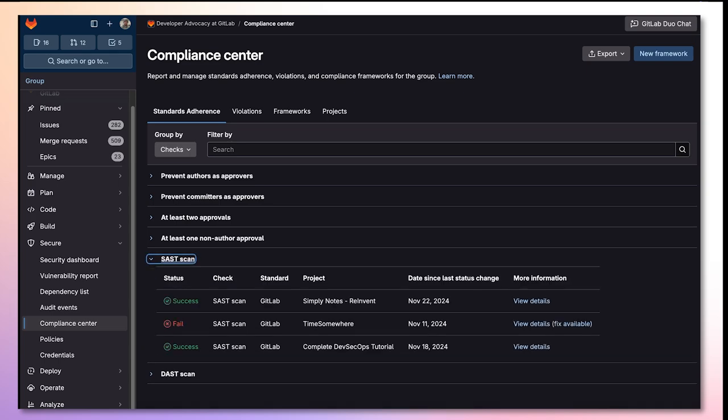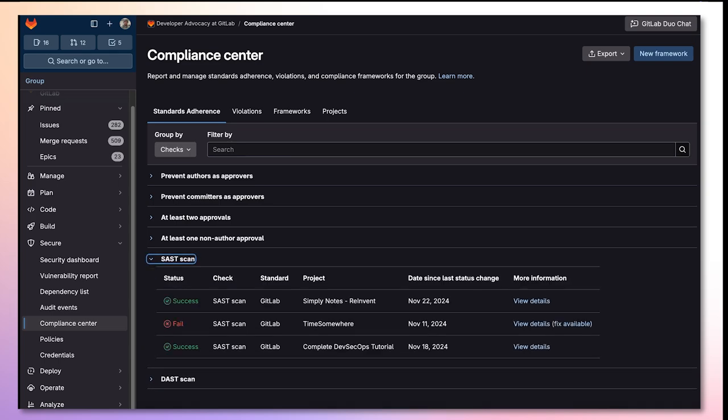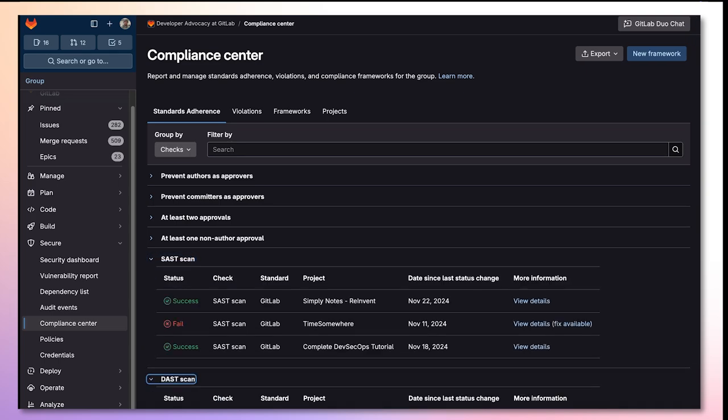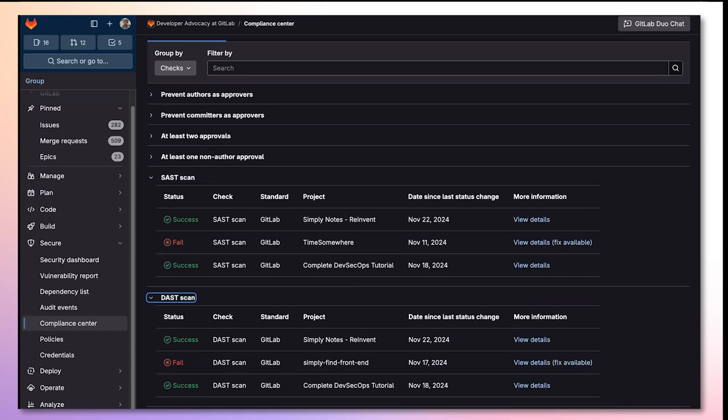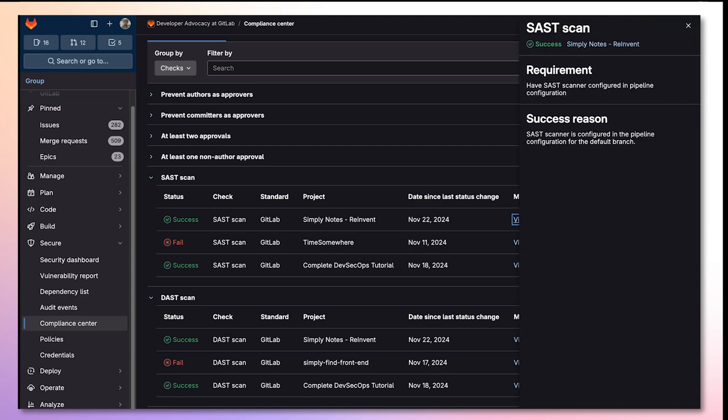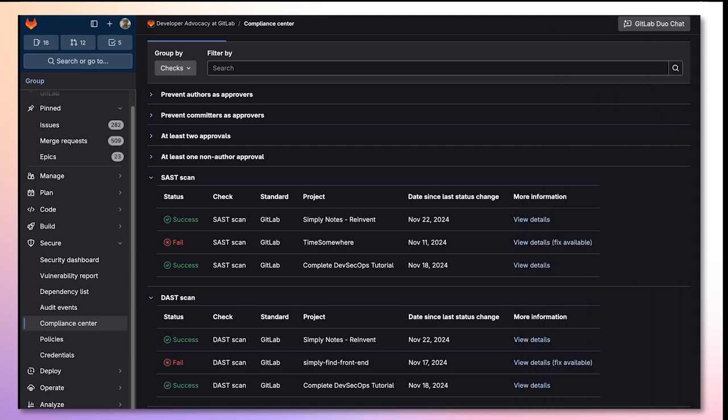These checks confirm that SAST and DAST security scanners correctly ran in a project and that the pipeline results have the correct resulting artifacts. When viewing details on a successful scan, you'll see the reason for success.